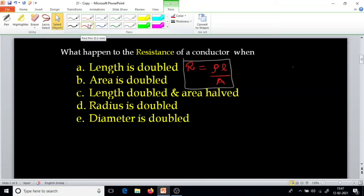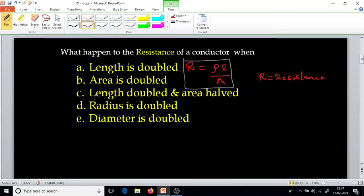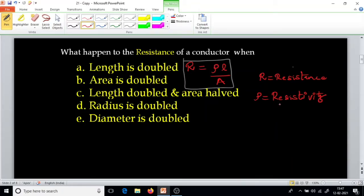Resistance is equal to rho L by A. Here, R is the resistance, rho is the resistivity, also called specific resistance.